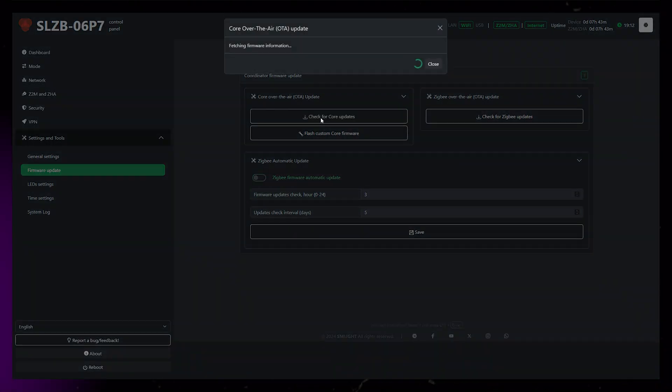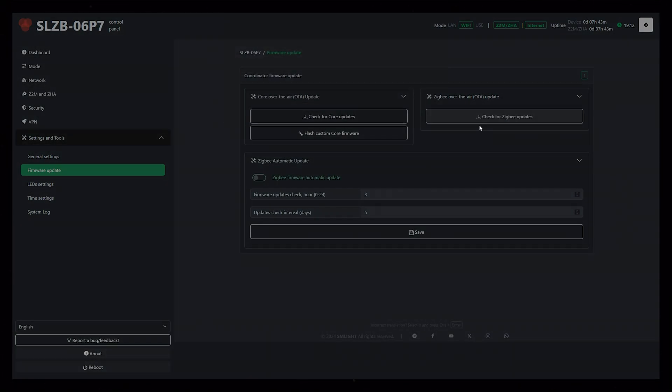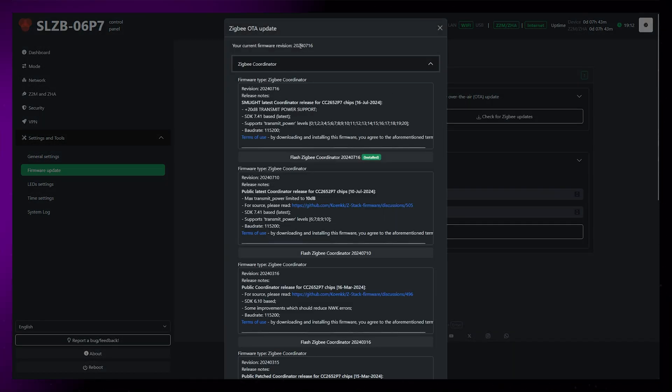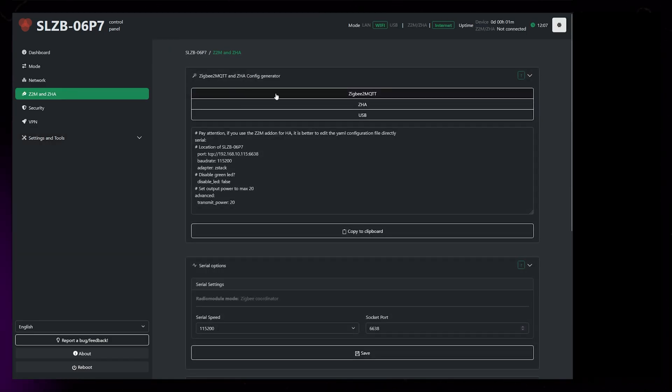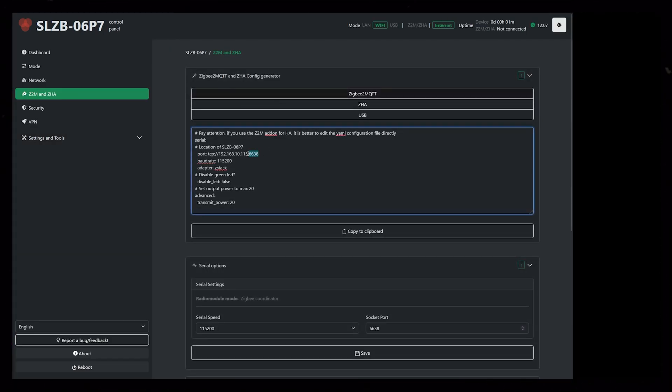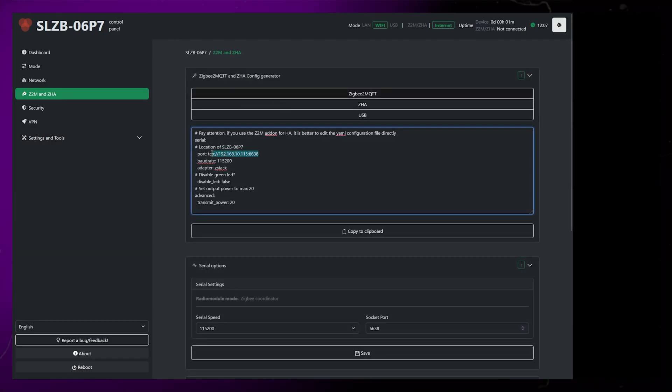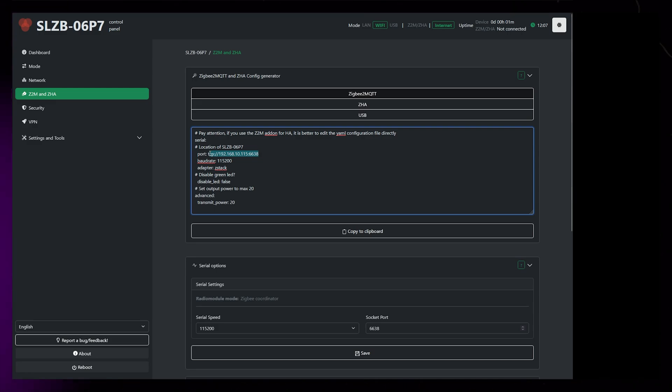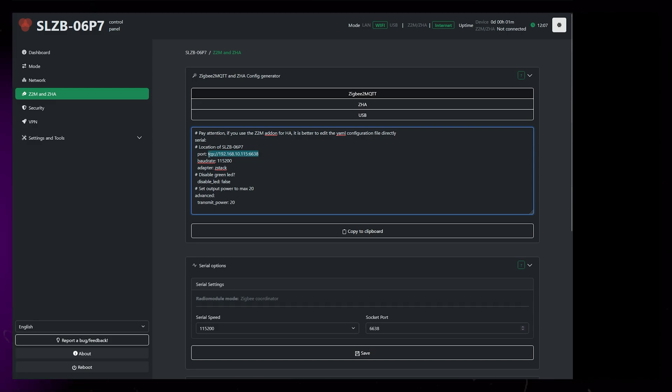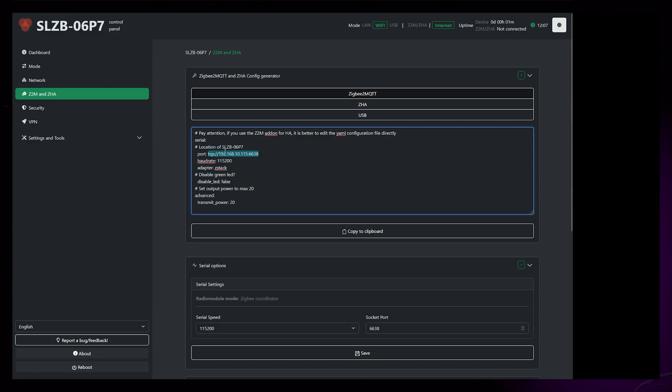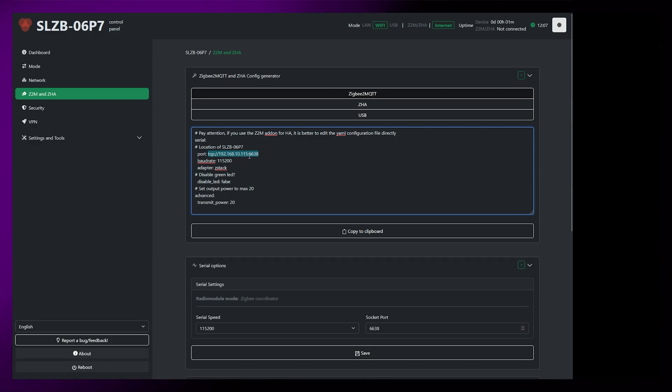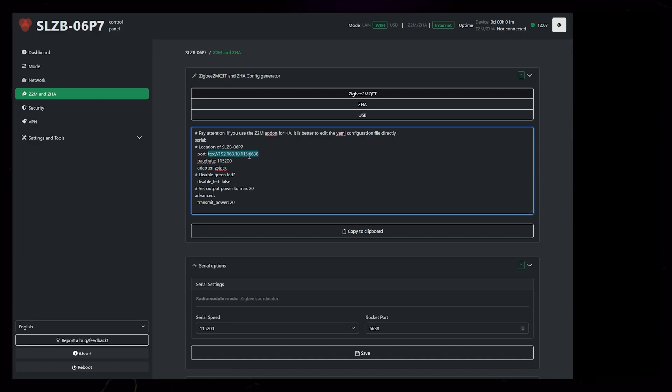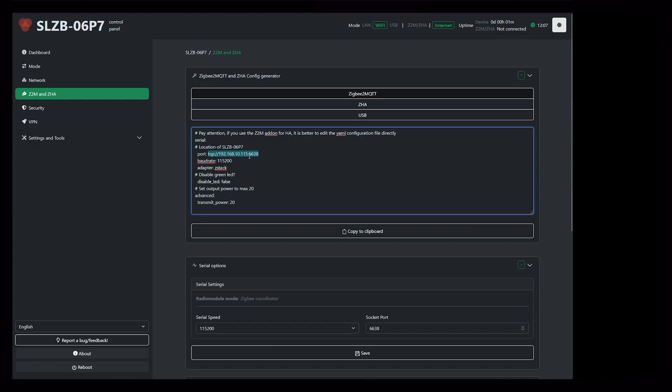Once it is done, it might be a good idea to check that you're still on the latest firmware versions. Last thing we need to do is head back into the Z2M and ZHA page, and copy the port code that it displays. You can play around with the other code as well, but I've found that it isn't really necessary. The transmit power depends on your Zigbee network. If you have enough routers in your network, it should be okay to leave this out.